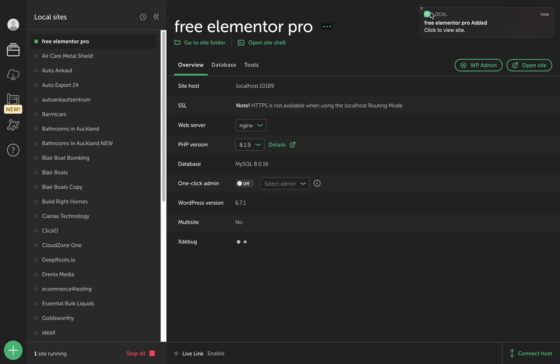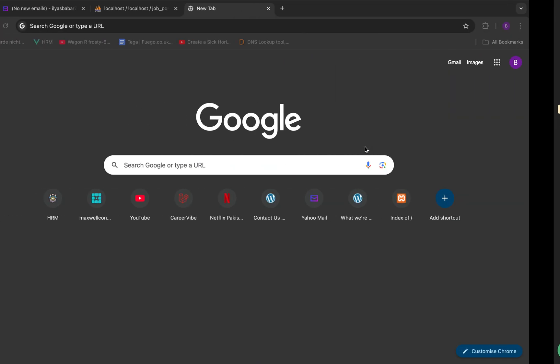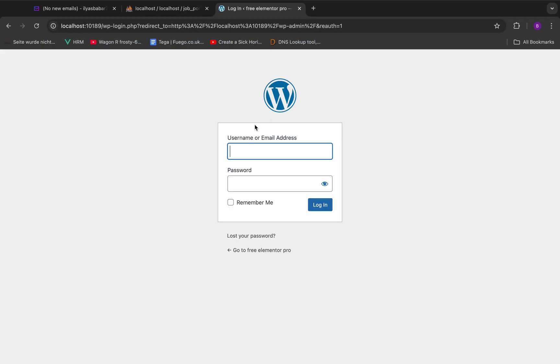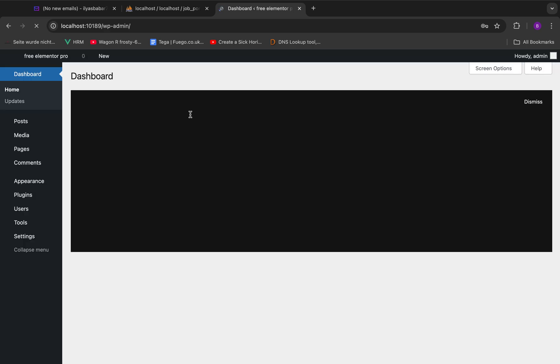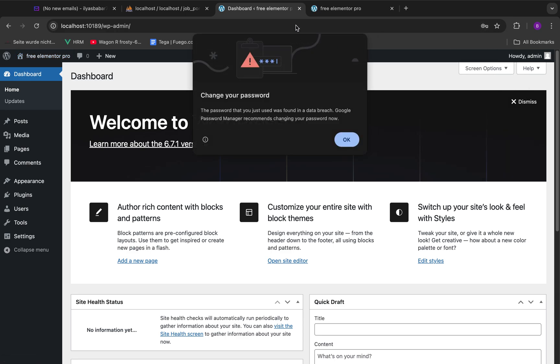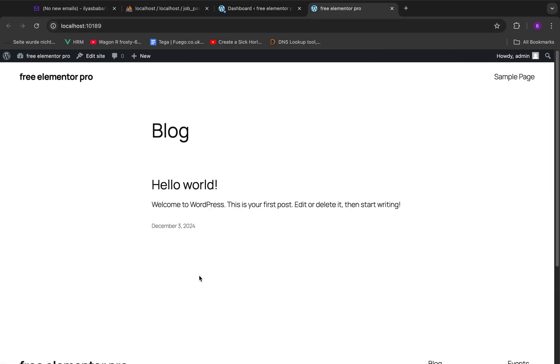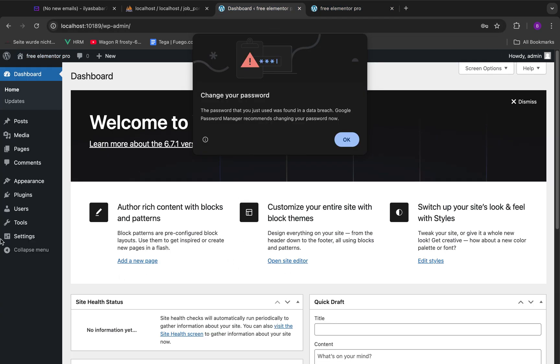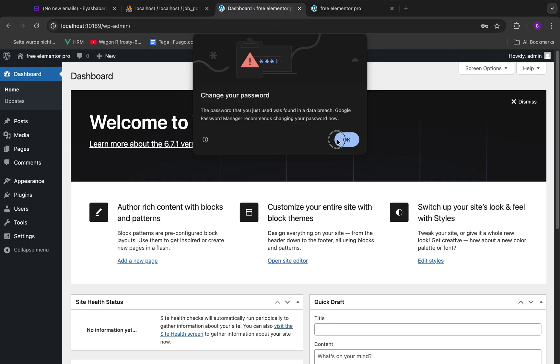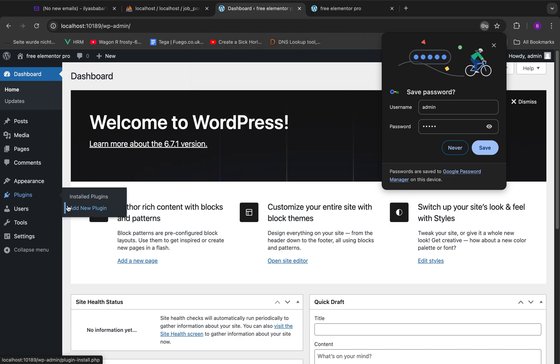Our fresh website is already installed. Let's access the dashboard of the website. Give your username and password, and there we have a fresh brand new website. So what we're going to do is first things first, we're going to install the Elementor plugin, the free one.